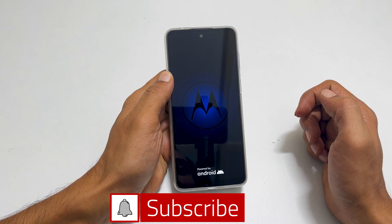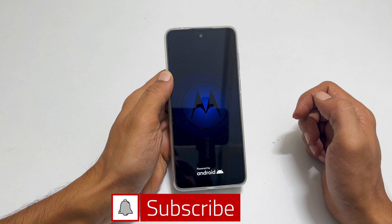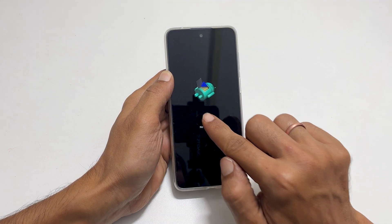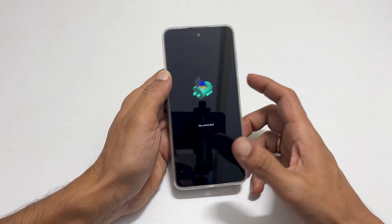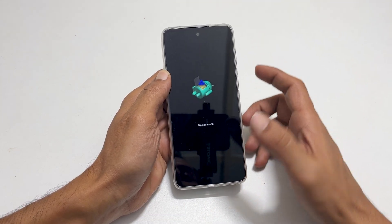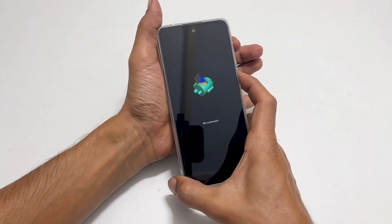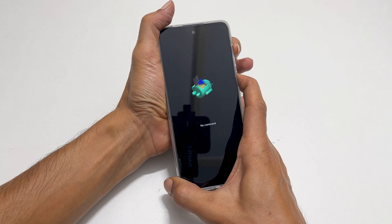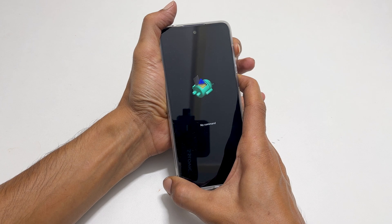The phone will restart and an Android robot with a 'no command' message will appear on the screen. Now press the power key and volume up key once. It will take you to the Android recovery mode.